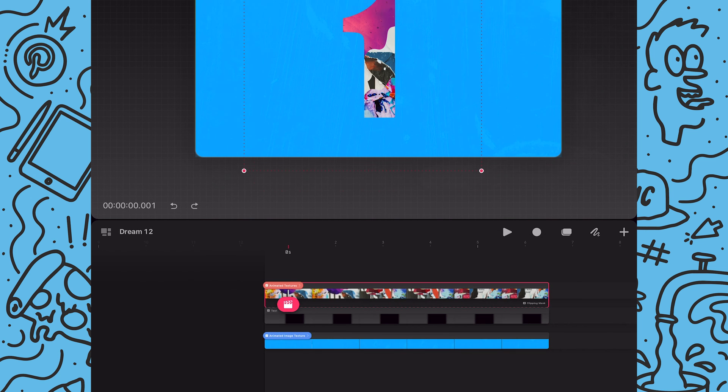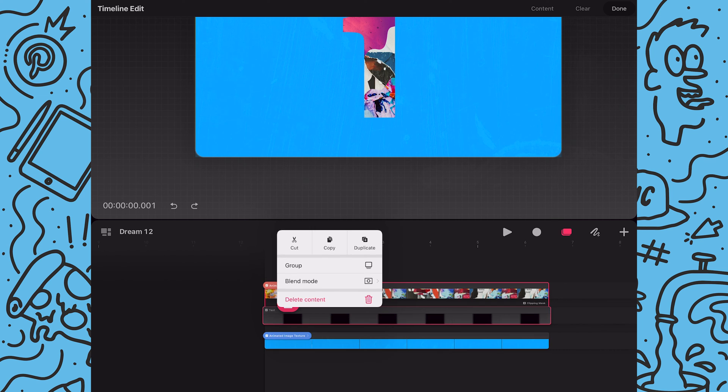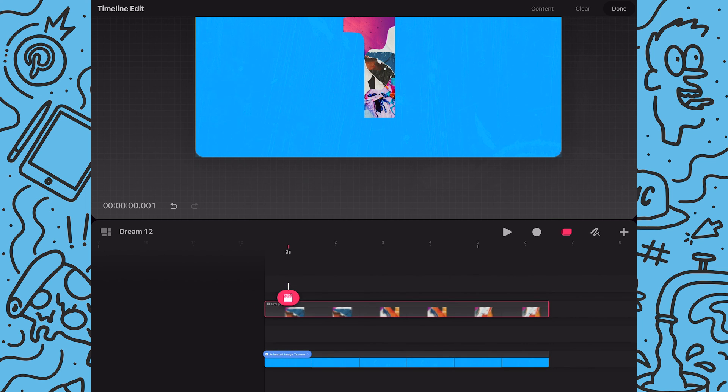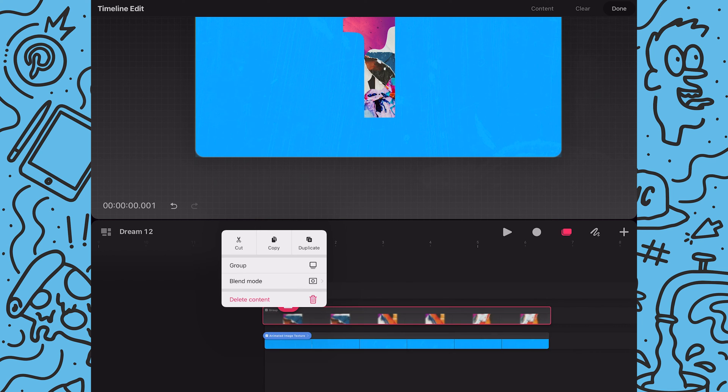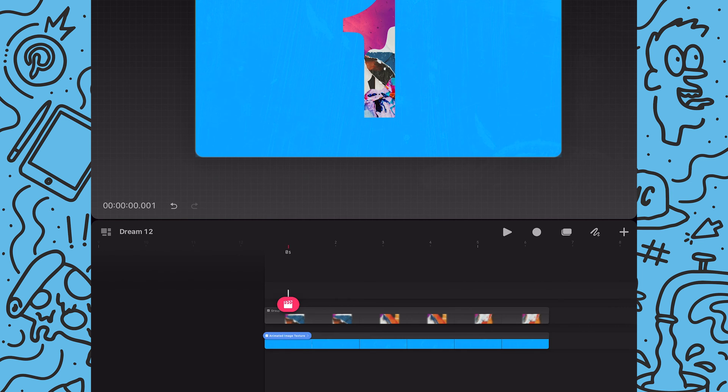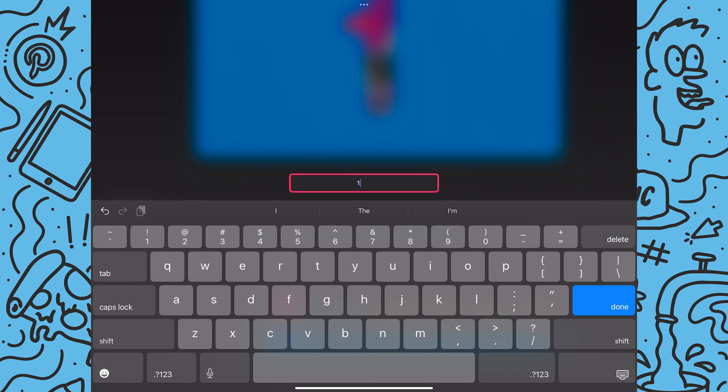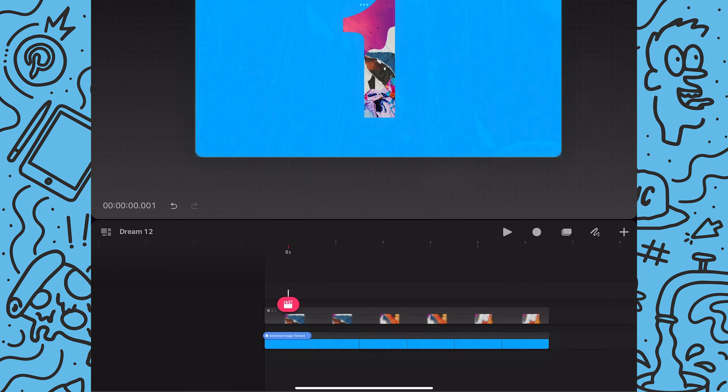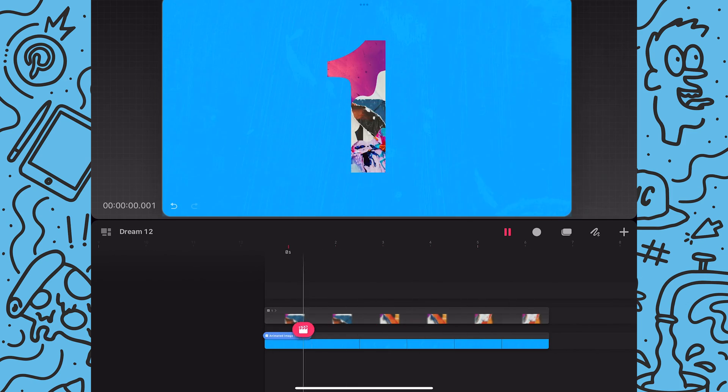Next I will group the looping animations with the text. By grouping these elements I will have the option to animate the movement of the whole thing later if I want. And this is a great place to play back the animation to see how it's turned out. And that's looking really great. I love the energy of the collage within the number as well as the subtle animation in the background.